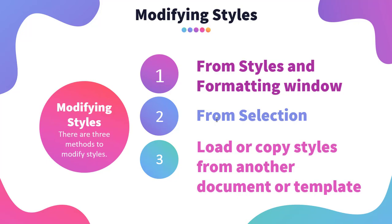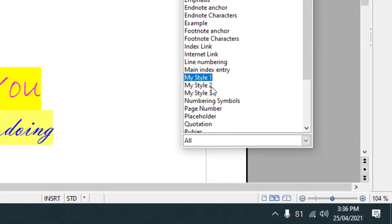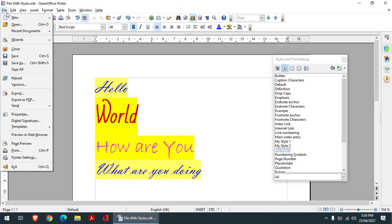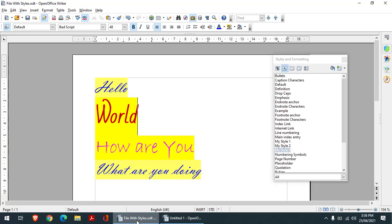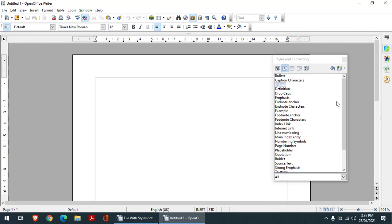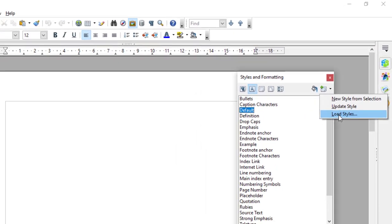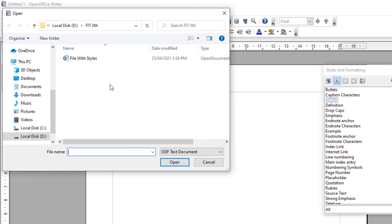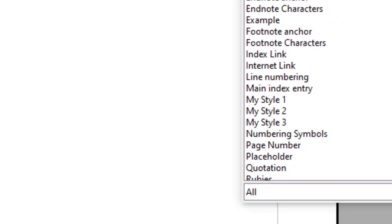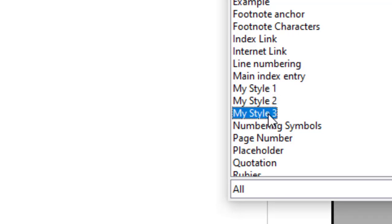The third method is to load or copy styles from another document or template. I have three custom styles in this particular document. If I open a new document, those styles won't be found there — because whenever you save a file, the styles are saved with that document. If I want to reuse these styles in another document, I just go to the styles window and say 'Load Styles,' then choose 'From File,' locate my file named 'file with styles,' select it and say Open. These three styles are now loaded into the current document. This is how you can load styles from a file.